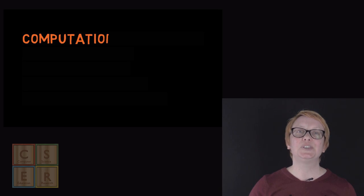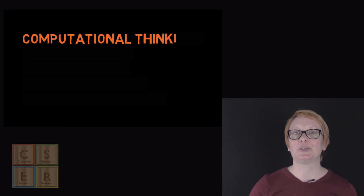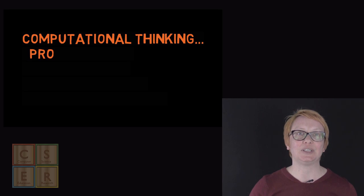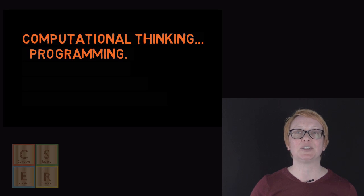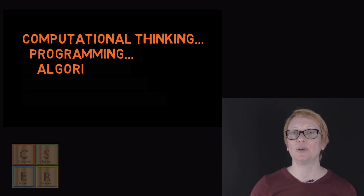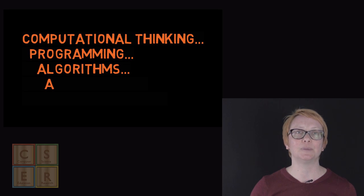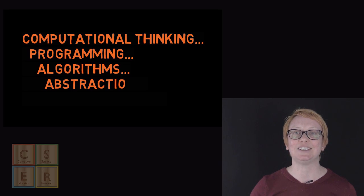We will be introducing new concepts associated with digital technologies including computational thinking, programming, algorithms, abstraction and decomposition.